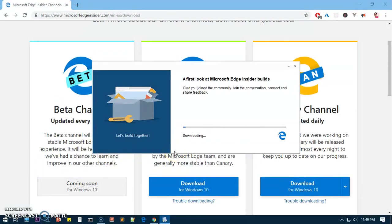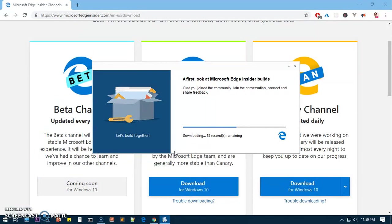You say yes on the window. Now this is how it's going to download and install it. With this browser, Microsoft Edge Insider, it's very easy to import your favorites and saved data from Google Chrome browser, and it feels more like Google Chrome browser.